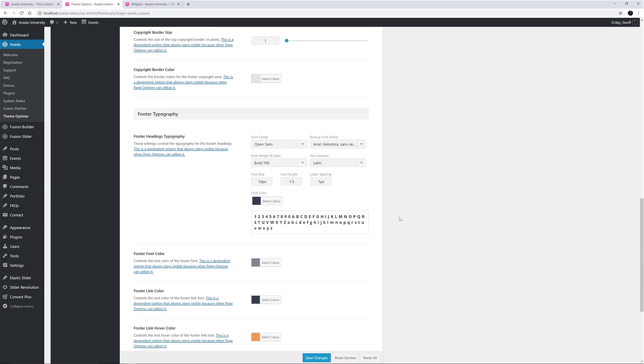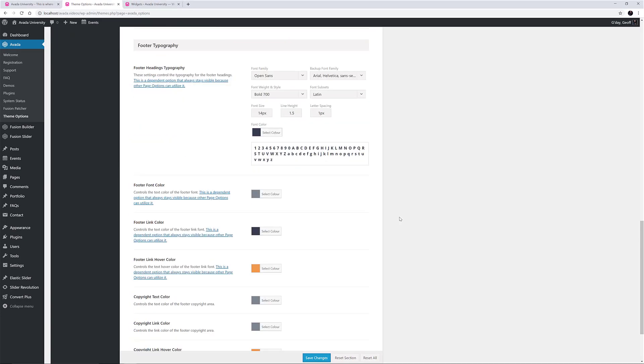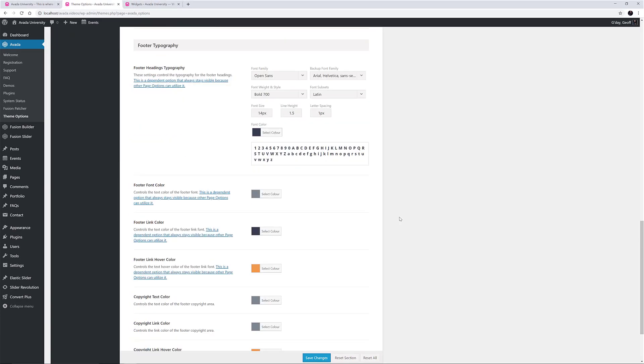Finally, there is a typography section for the footer, where you have pretty much full control over the font and colour of the footer area text, including the copyright bar. Here, a range of colour options have been set to match the demo, including link hover colours.